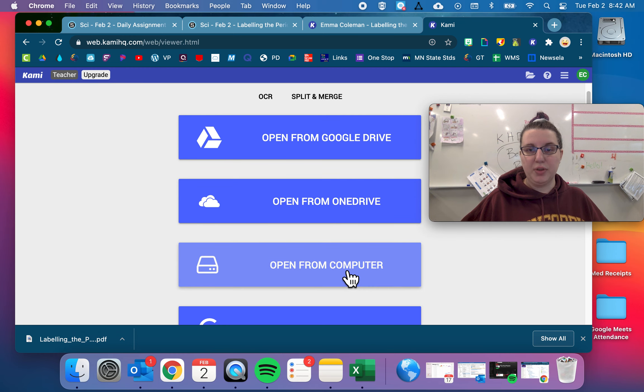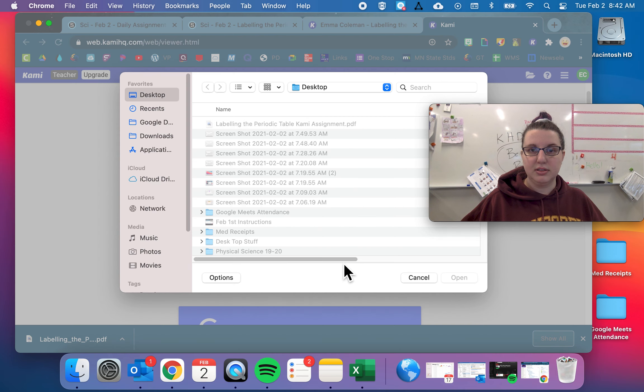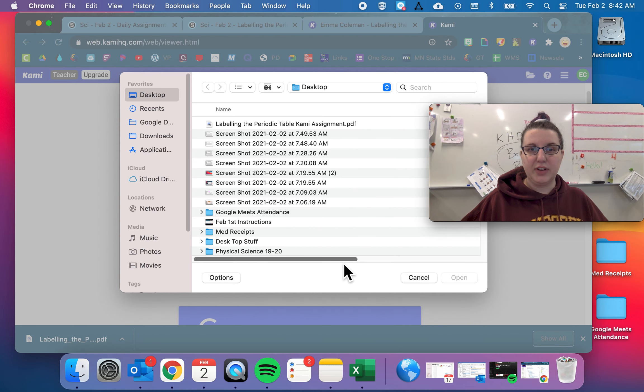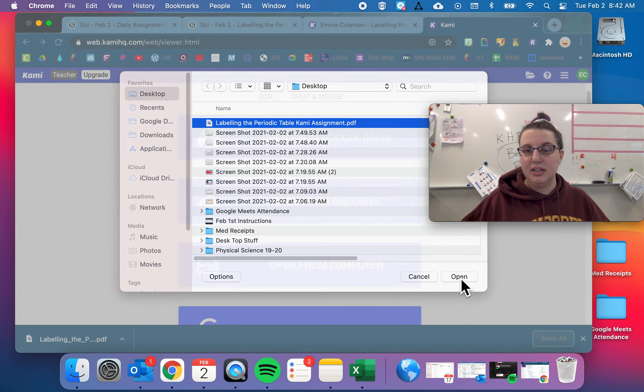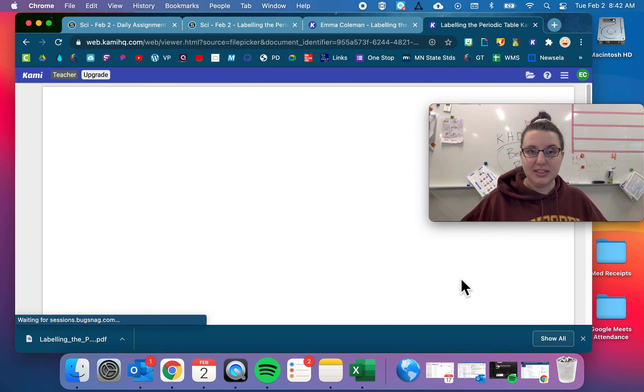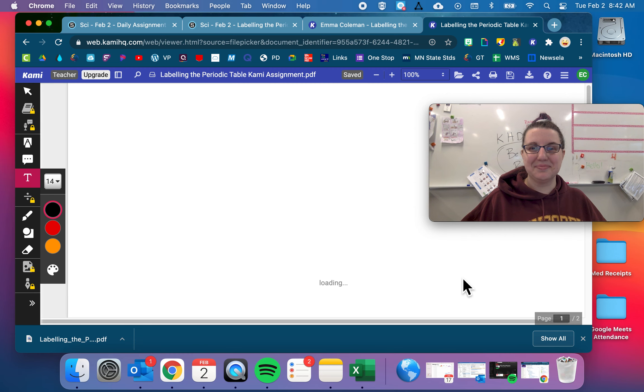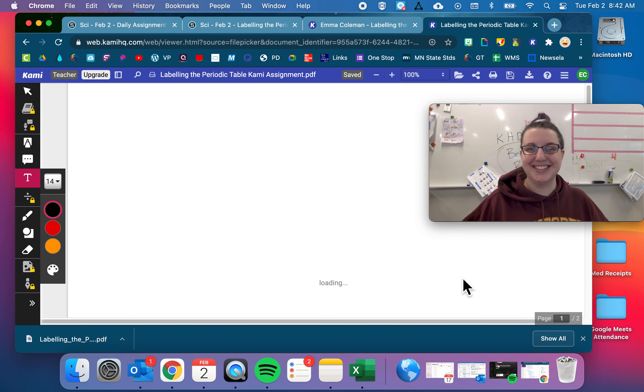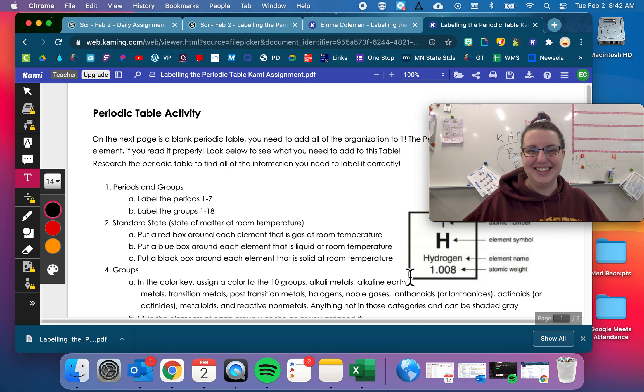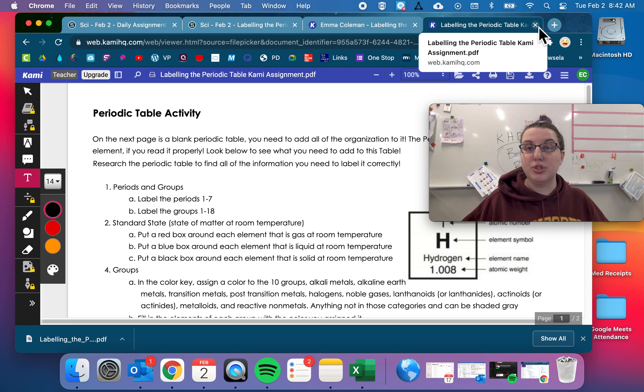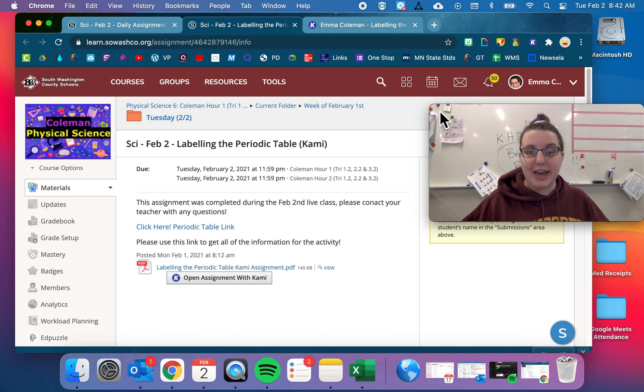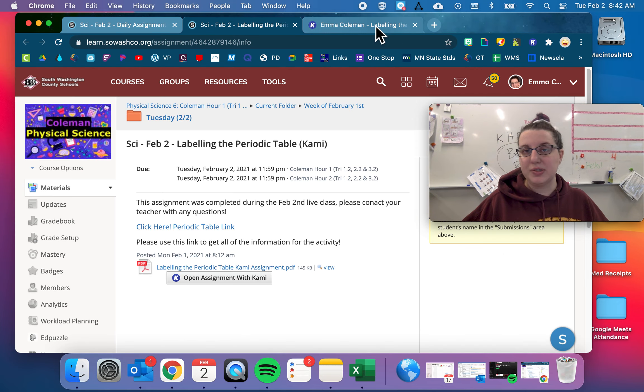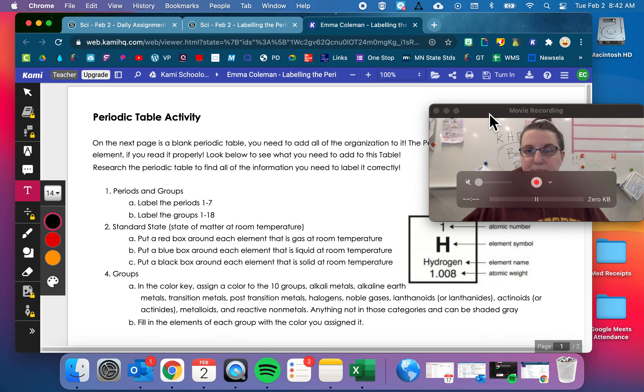Then you're going to open from computer. You're going to find that thing that you just downloaded. You're going to open that. You're going to wait for it to load. And that's how you're going to get to it. Awesome. So that's if you do not have this open with Kami button. If you have that button, all you have to do is click it and it'll get you right here.